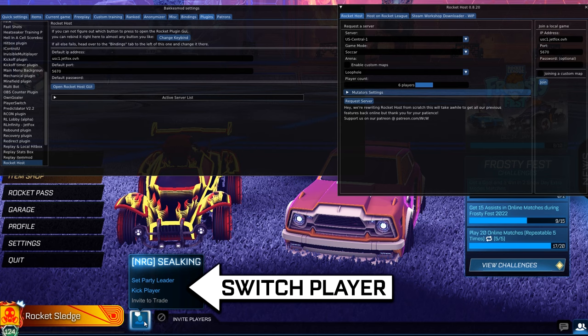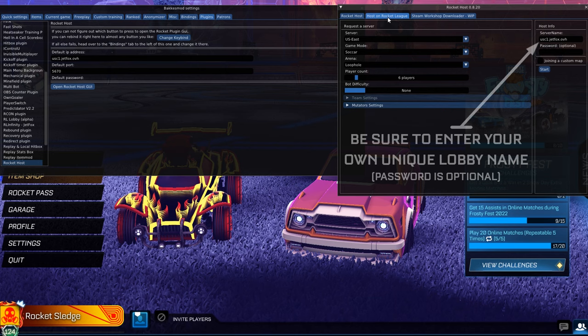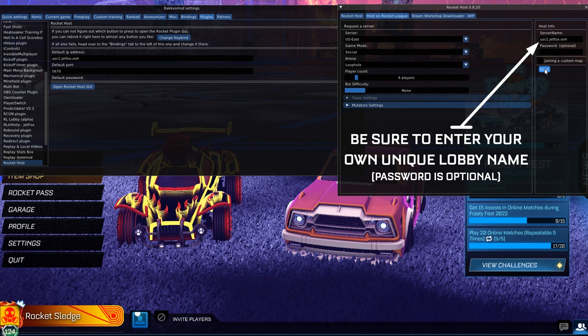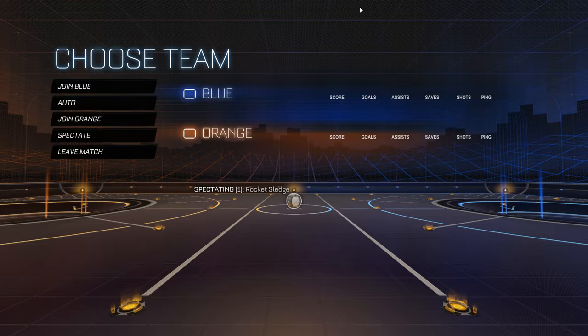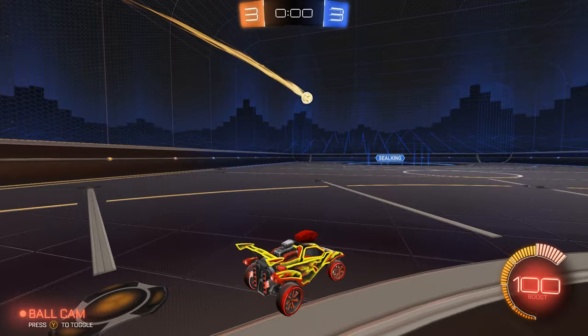All the console players will join the PC player's party, and then in Rocket Host they will select the option to host on Rocket League servers. My son, who is on Nintendo Switch, is currently in my party and we are now joining a match on Loophole — an unavailable map that was part of an LTM in 2021. And just by adjusting Rocket Host's settings, we can even play Heat Seeker on this map.